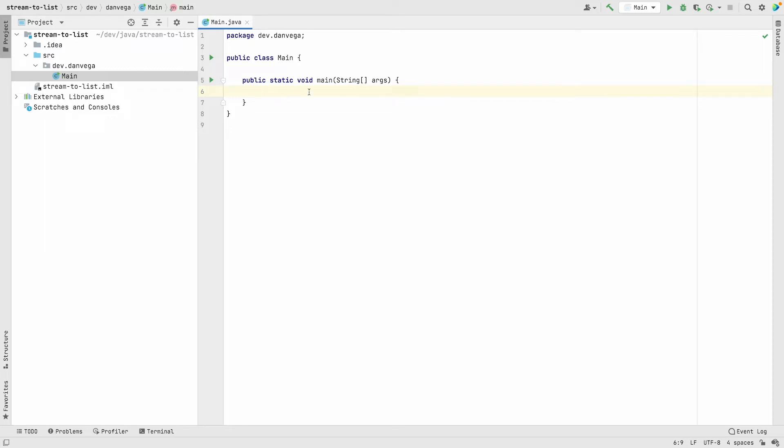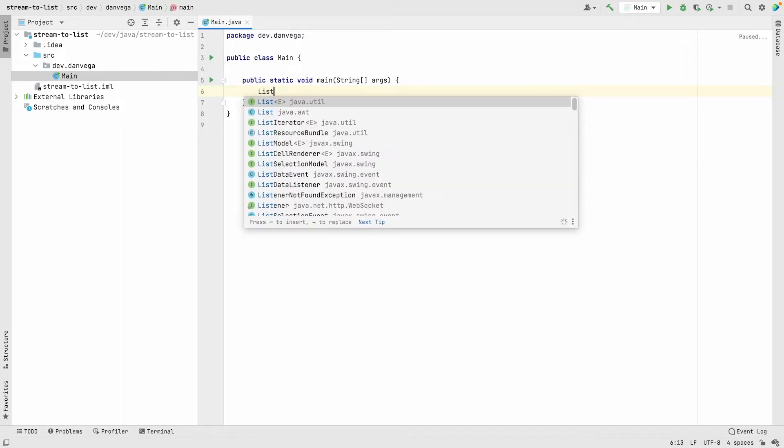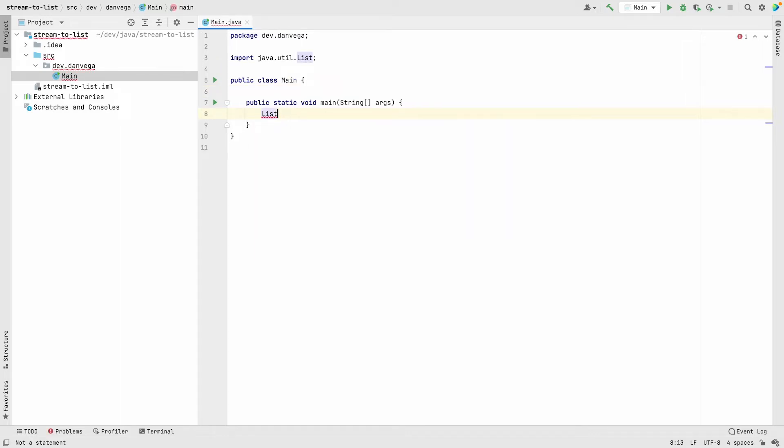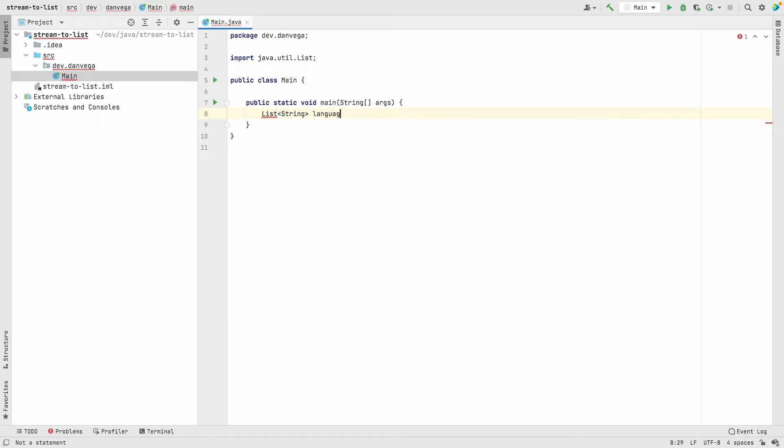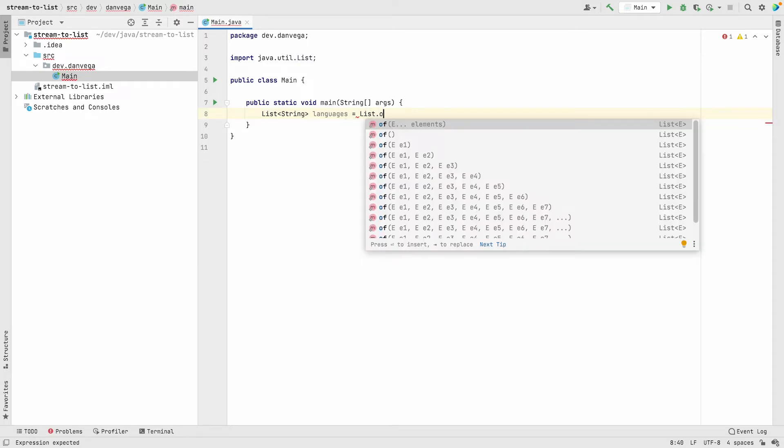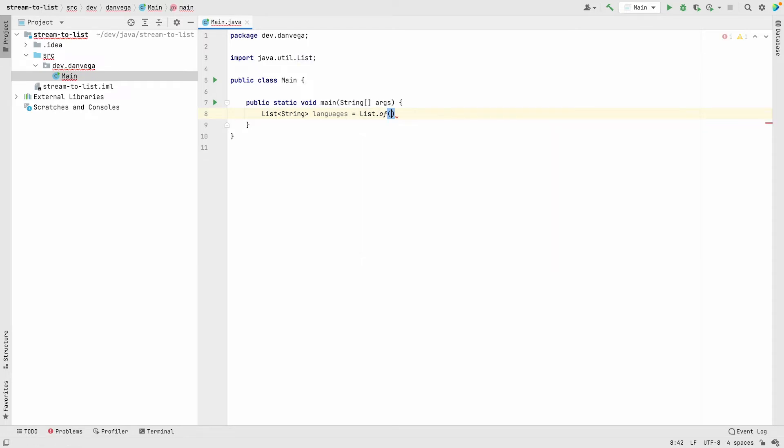Let's say I wanted to create a list of languages, so programming languages. I might start with the List interface here, and that would be a list of strings. We'll call this languages.